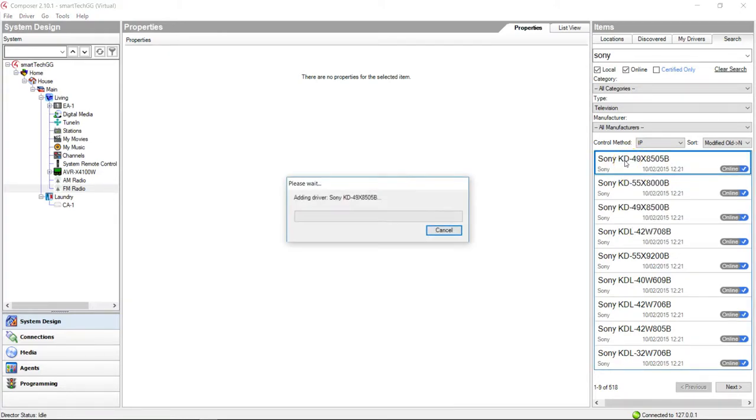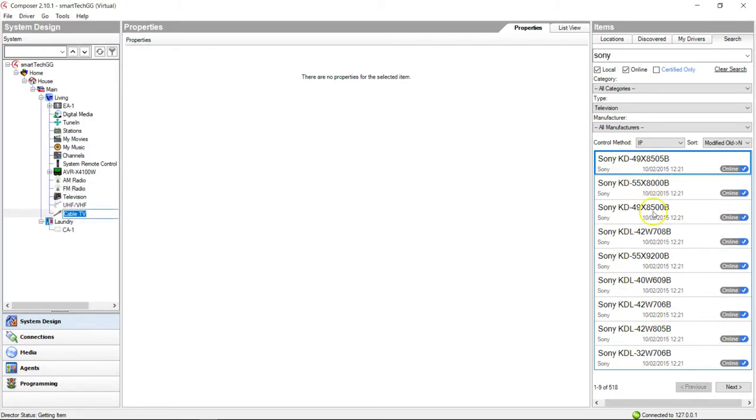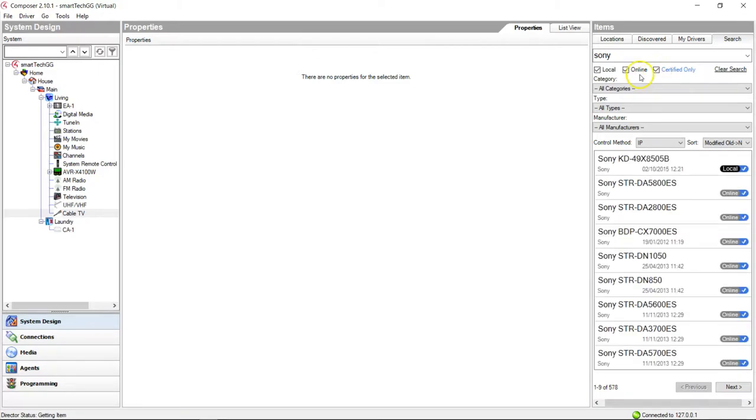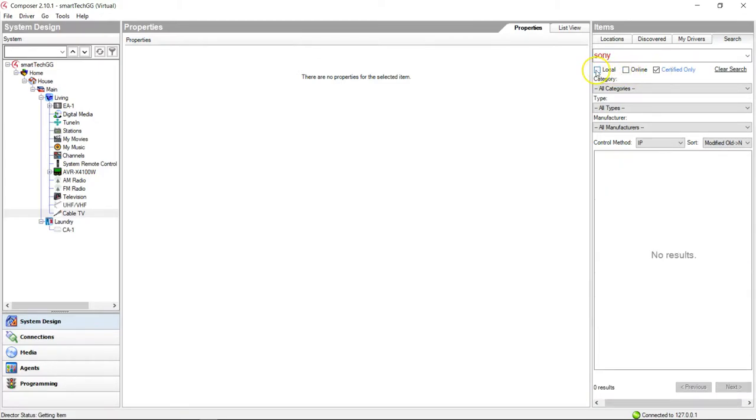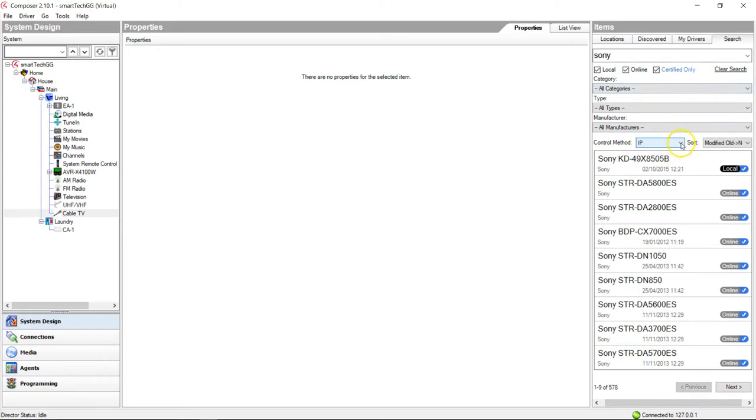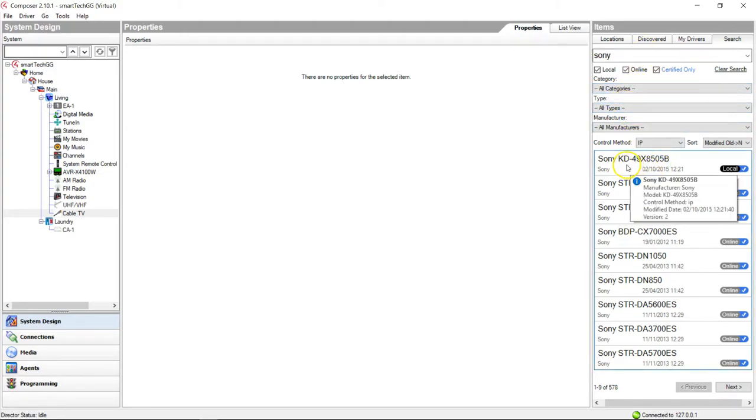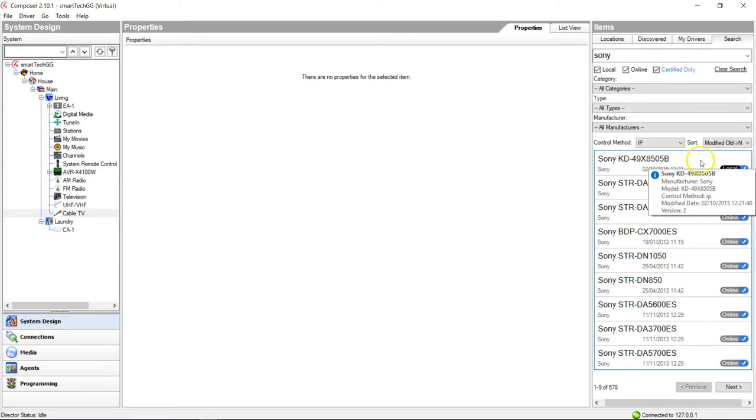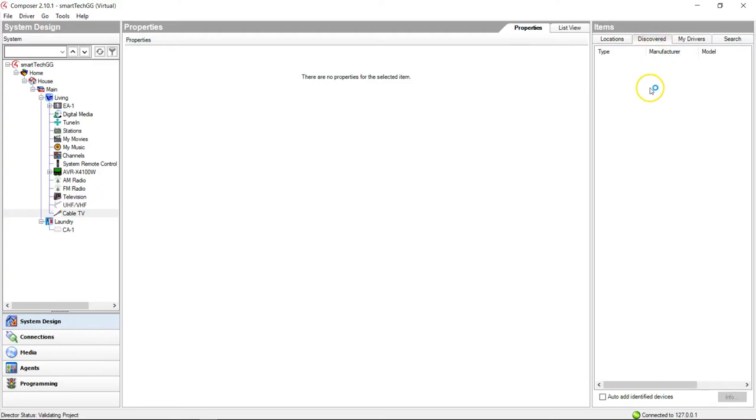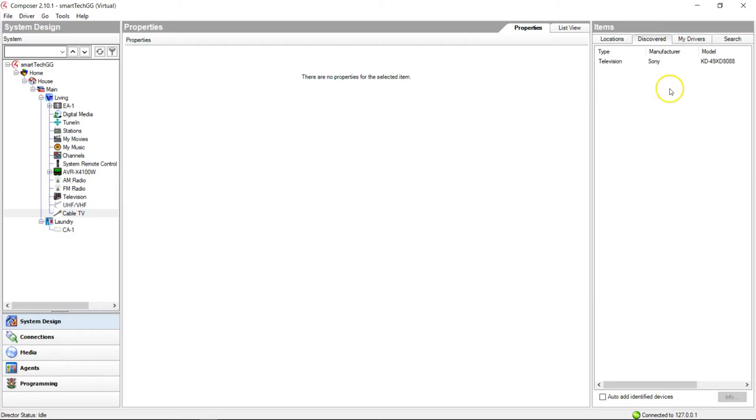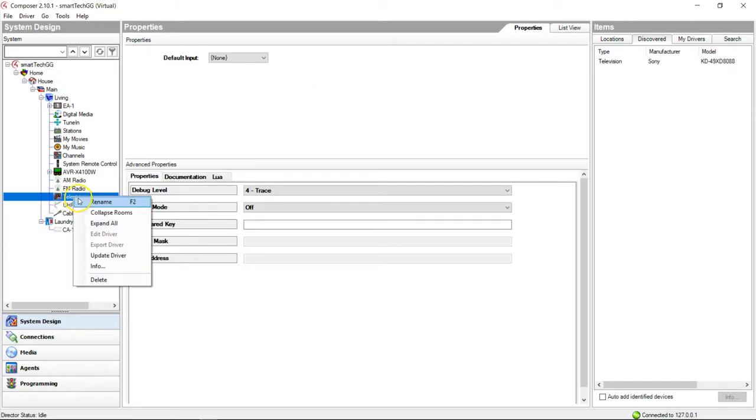As you can see, a comprehensive list. If I was to click certified drivers only, no results, see? So obviously these drivers have not been certified by Control4, but there are lots of certified Control4 drivers. Incidentally, the Sonys do operate using the SDDP protocol, so they're discovered. If you had a TV here, in fact if I turn my TV on quickly, you might see my TV pop up and be discovered. There we go, I've just turned my TV on. I've got a KD-49X8088.